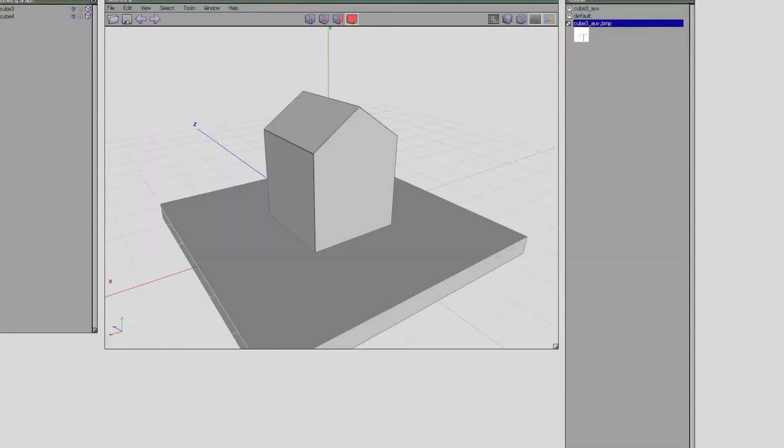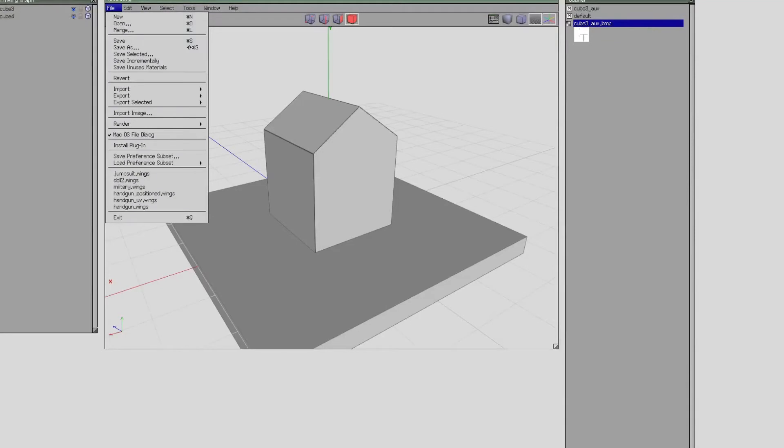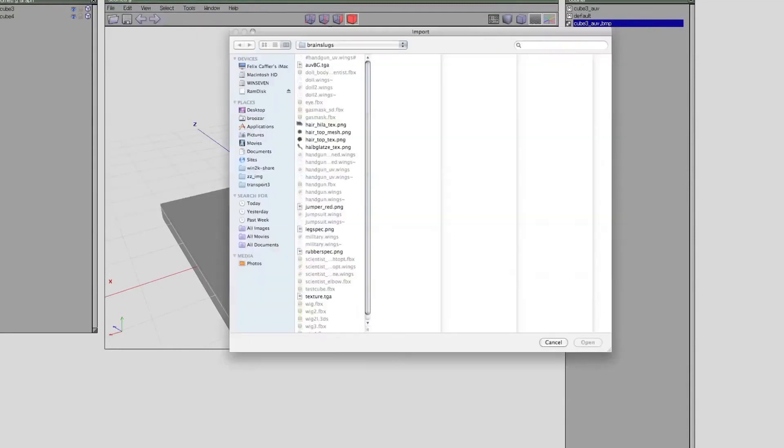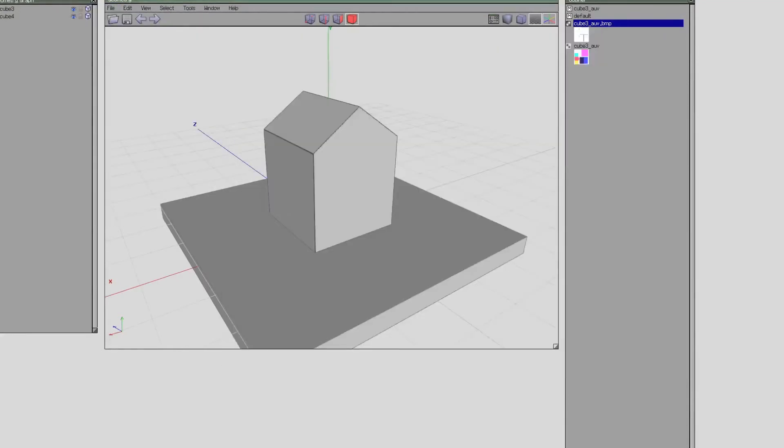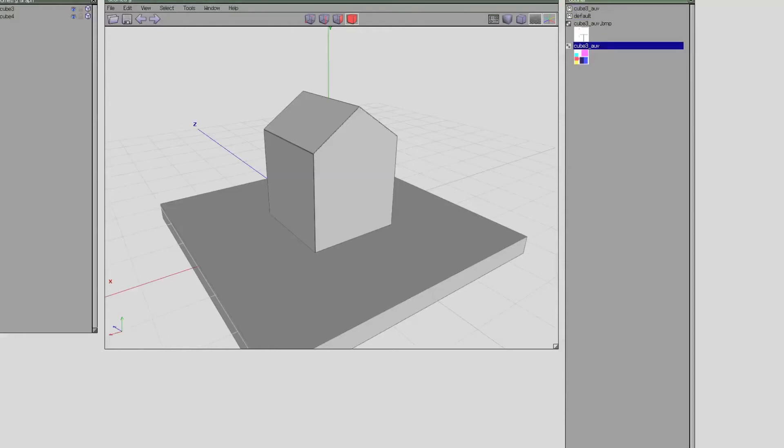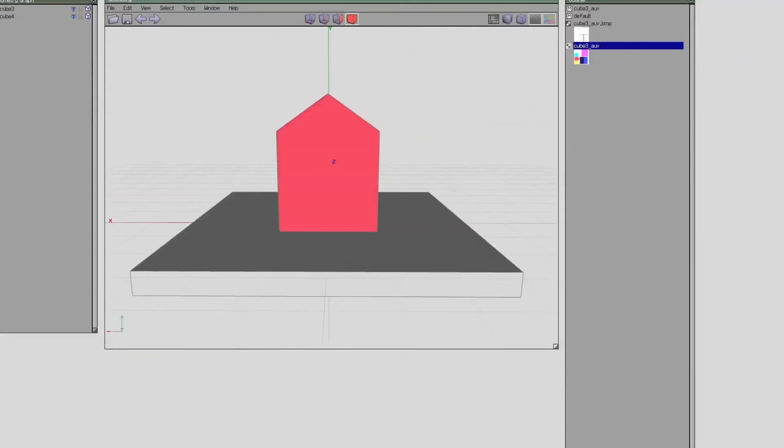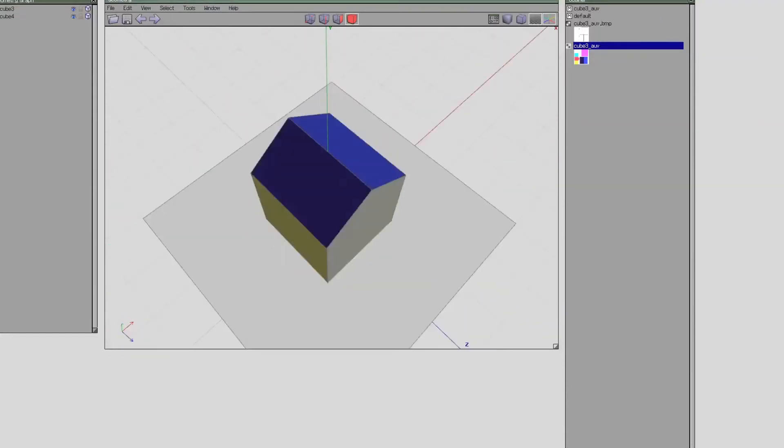Import the texture using file, import image. And my texture appears in the outliner. I can now drag this texture onto my UV material, assign it as diffuse, and there my texture shows up on the model.